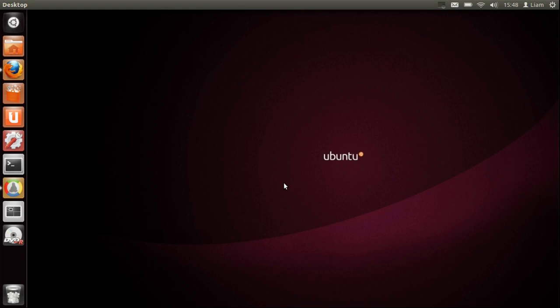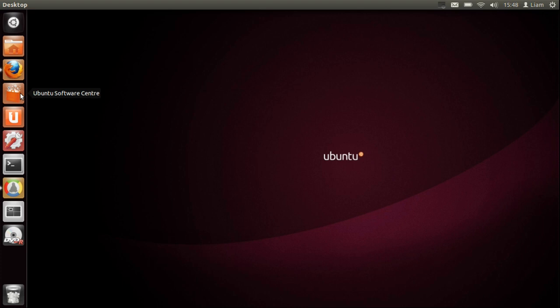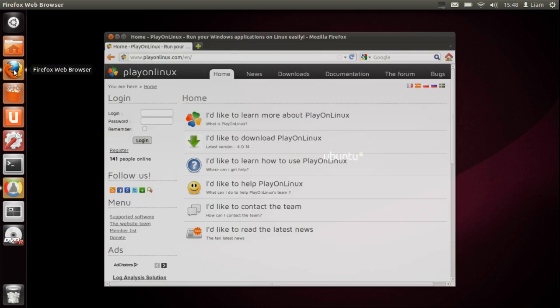Hello YouTube, this is another tutorial showing you how to get Microsoft Word onto your Ubuntu machine. You need a program called PlayOnLinux. Don't go into the Ubuntu software center, please go to the website.